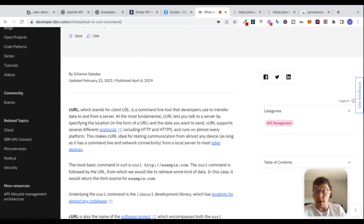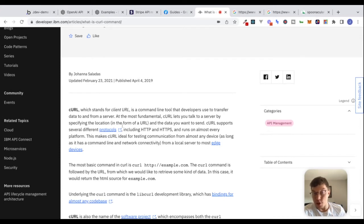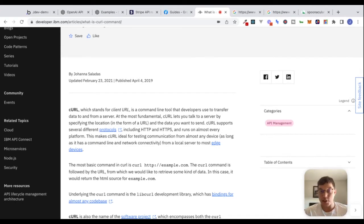CURL, which stands for client URL, is a command line tool that developers use to transfer data to and from a server. At its most fundamental, CURL lets you talk to a server by specifying the location in the form of a URL and the data you want to send. It's another way that we can make API requests.